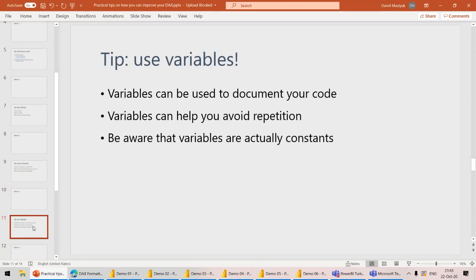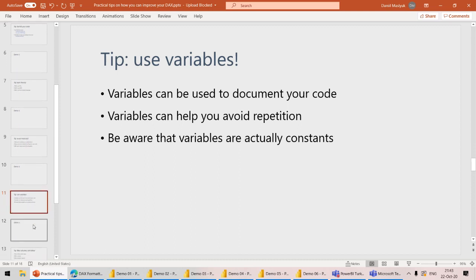The tip is: you should use variables. Also, you can use variables with meaningful names to document the code. Somebody should look at your code and immediately understand what it's doing. Let's go to the next demo.